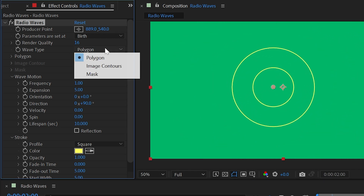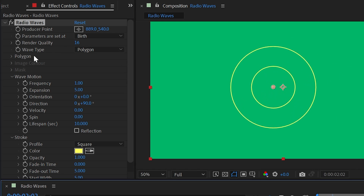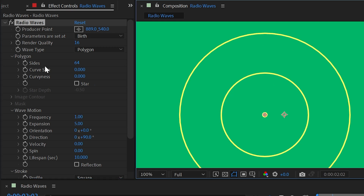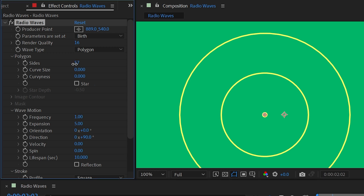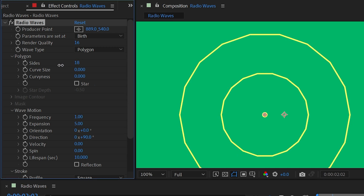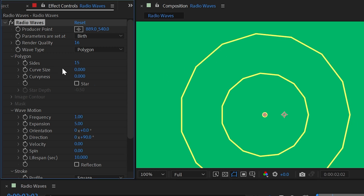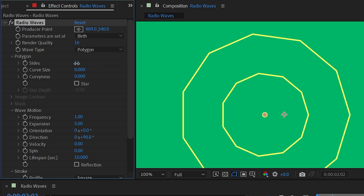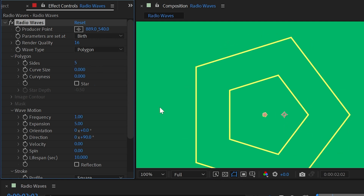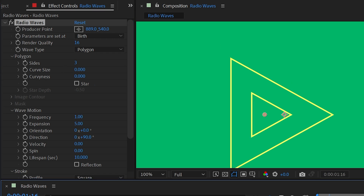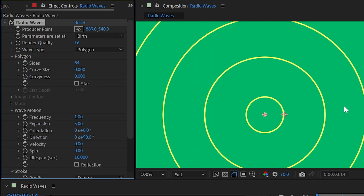Next we have the wave type, which is set to Polygon by default, but you can also base it on the alpha channel or any channel of another layer, as well as a custom mask. With it set to Polygon, the polygon menu lets you determine how many sides are on each wave — this is actually how it makes the circle. Turn this down far enough and you can see it's made up of straight lines; at five sides you get a pentagon, and at three you get triangles.